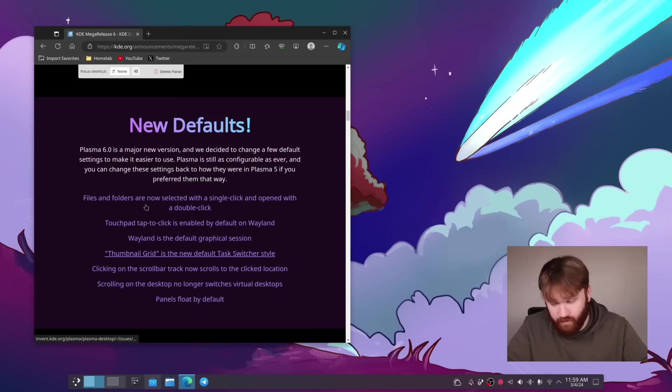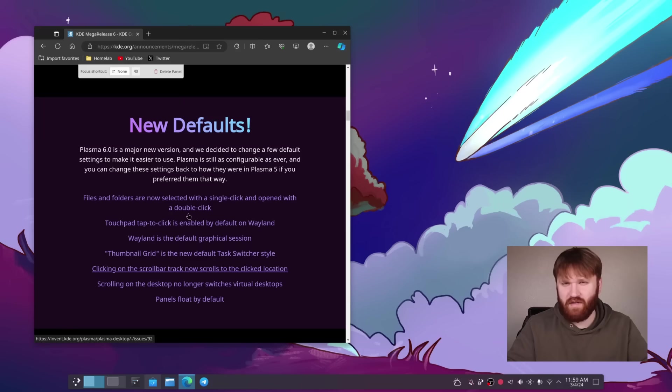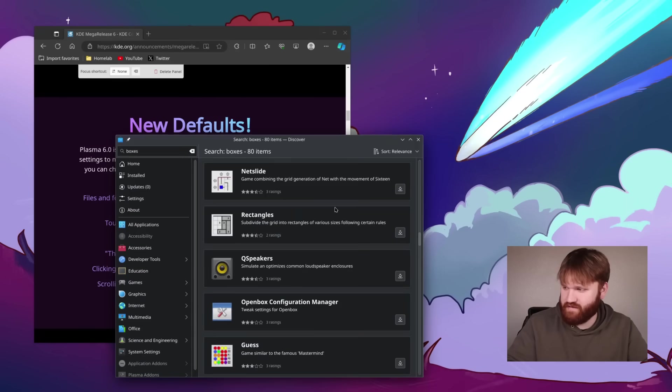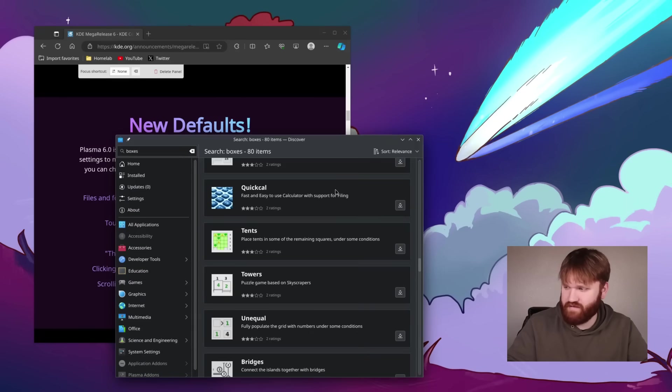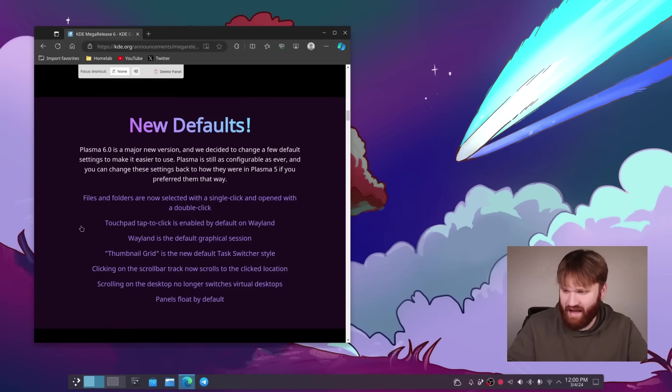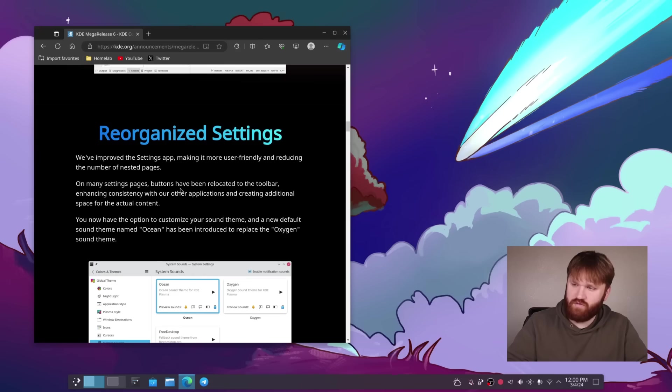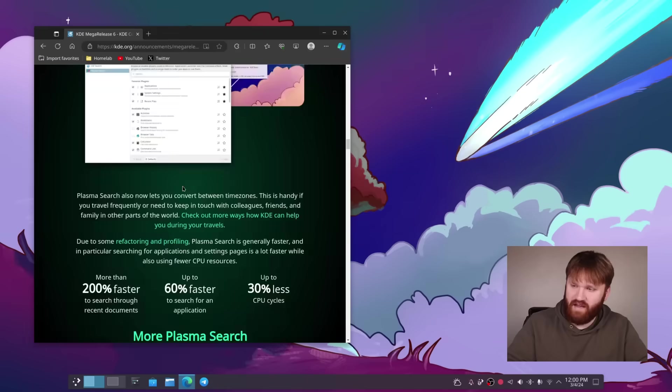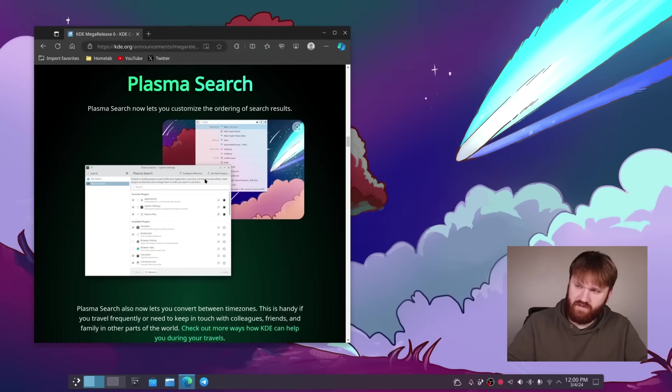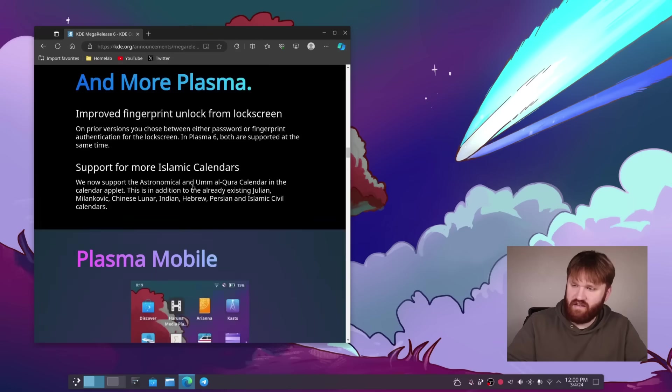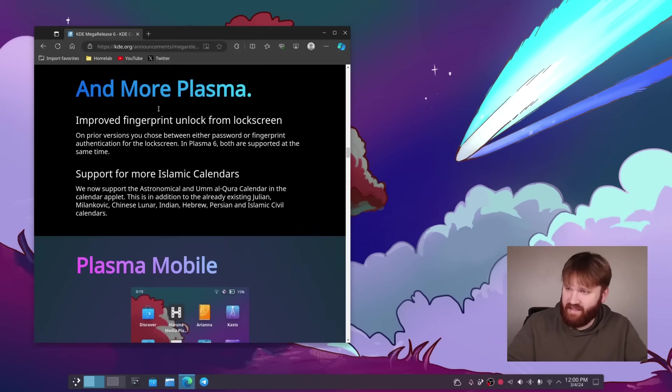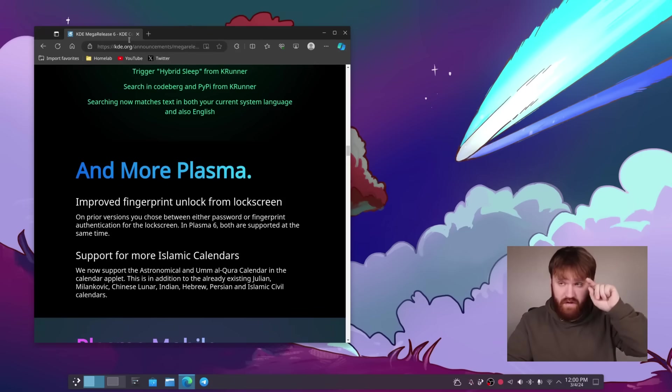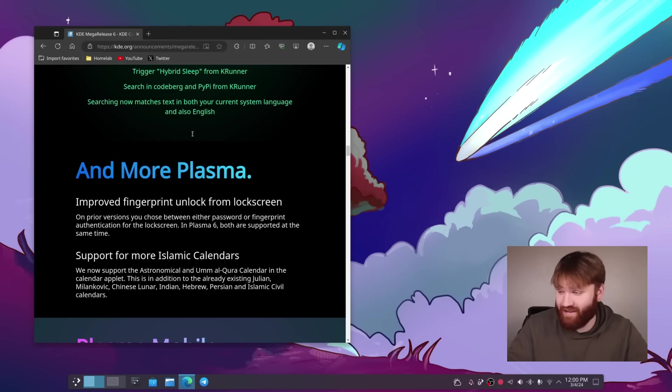Thumbnail grid is the new default with the switcher. Clicking on scroll bar now scrolls to click location. That was something that I kind of noticed previously, but it wasn't a big deal. But now actually being able to actually go like this is very nice. And then we have scrolling on the desktop, no longer switches and panels float by default. And then there's really a whole lot more. I will be linking to this down below, which goes into more details about things I didn't cover, such as plasma search and even more specific things. I'll link to both the newsletter that Niccolo wrote, this KDE announcement and the actual kind of text change log of everything.